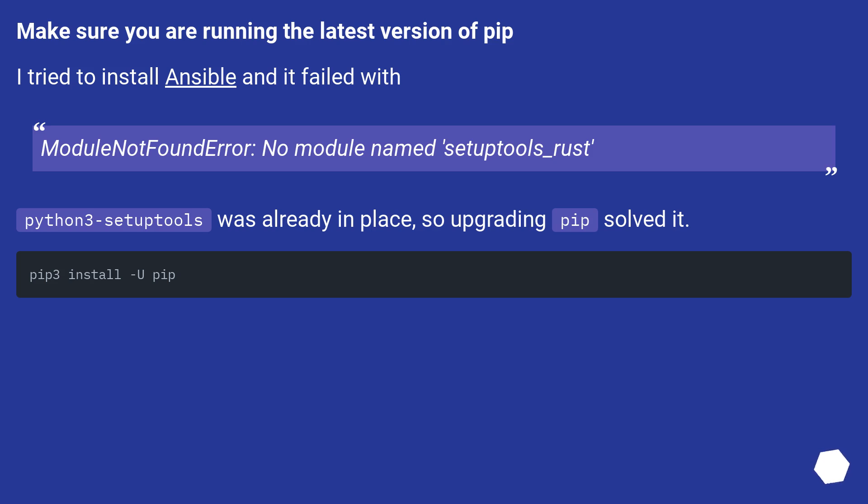Make sure you are running the latest version of pip. I tried to install Ansible and it failed with ModuleNotFoundError, no module named setuptools_rust. Python 3 setuptools was already in place, so upgrading pip solved it.